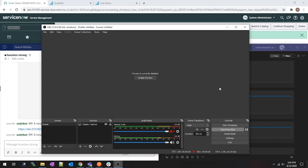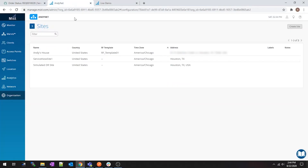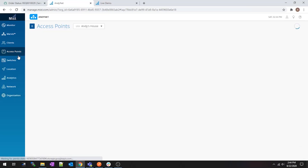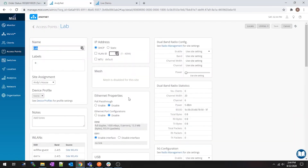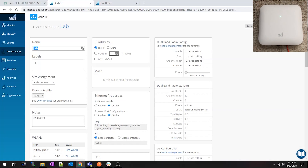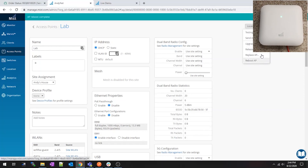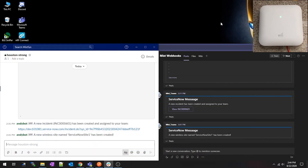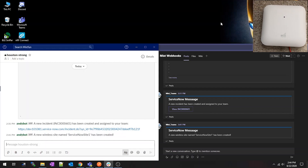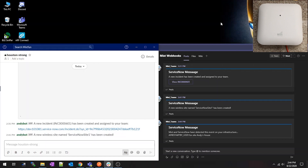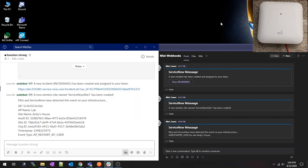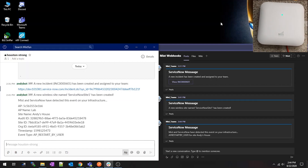Another thing I thought would be fun was adding webhooks — I wanted ServiceNow to be aware of anything happening in Mist. I set device event webhooks on my instance. If I go into access points and click on lab, I'm going to record this on my phone so you can see what's physically and logically happening at the same time. I go to utilities and say I want to reboot this access point. So that's happening — close some of this stuff out.